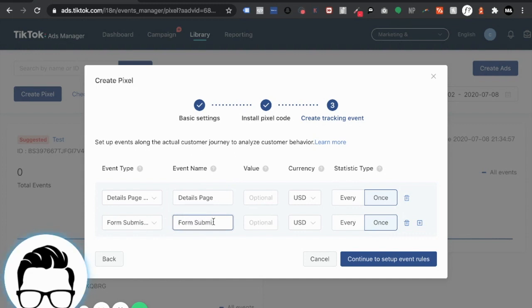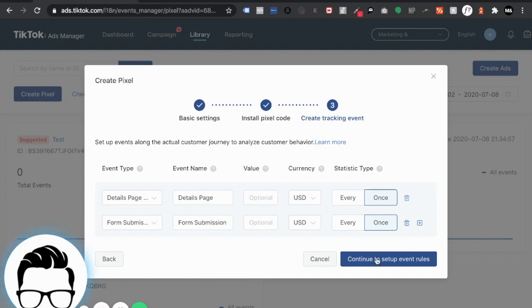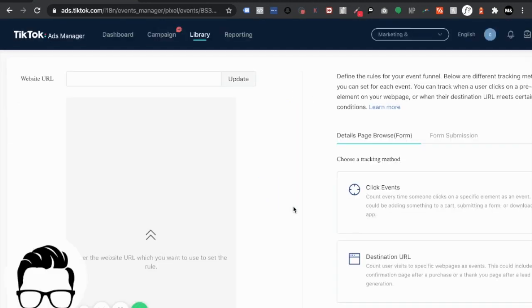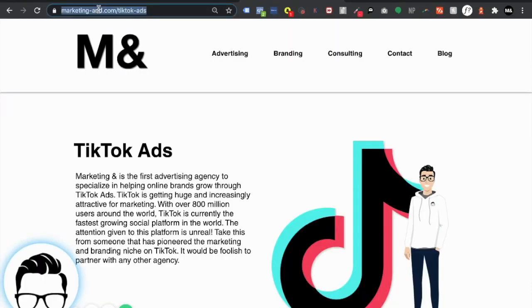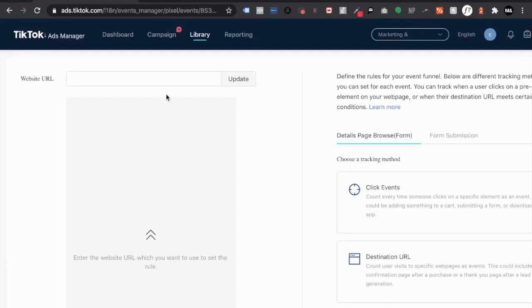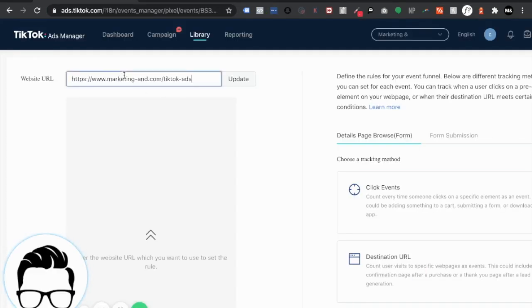Now one of the easiest ways to actually track these things is via URL and that's what I'm going to be doing because in my opinion it's the simplest way to do so. So we're going to continue to set up the event rules.